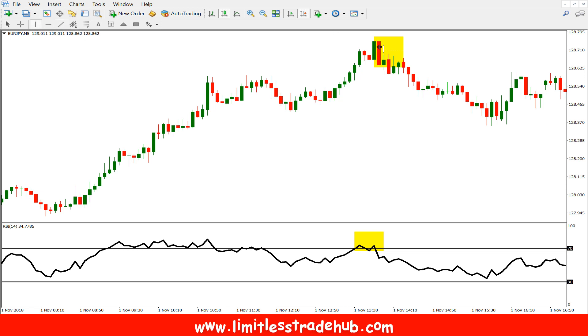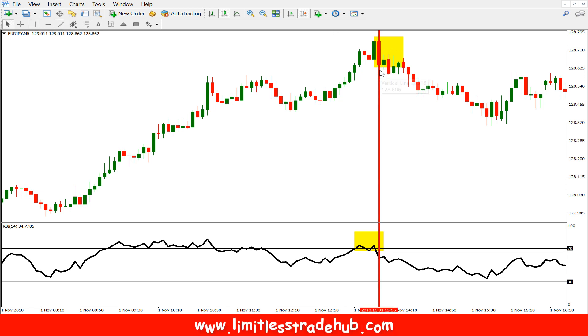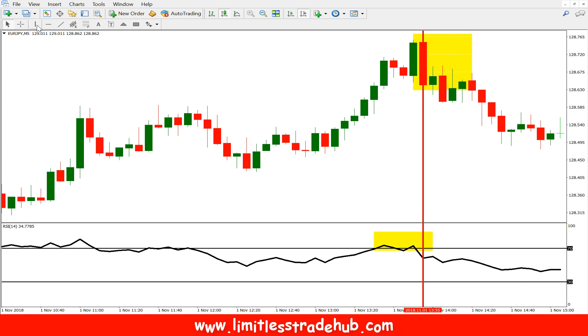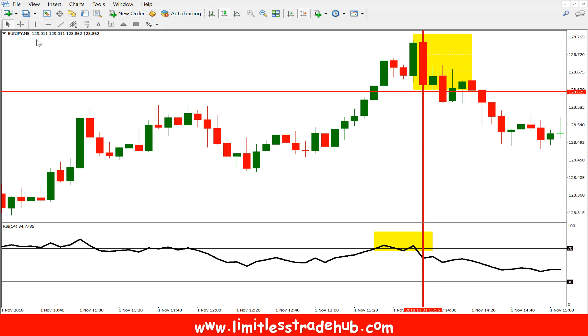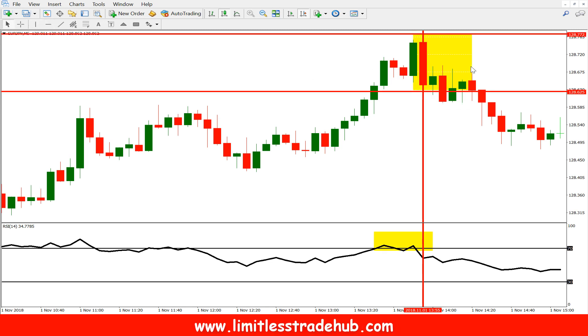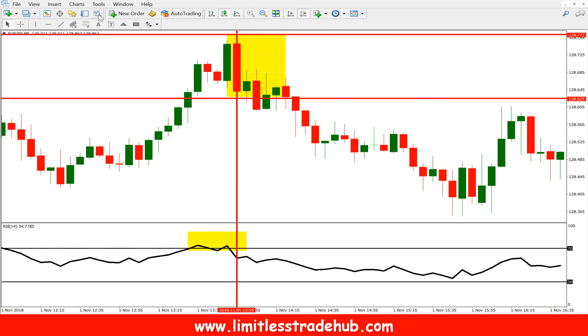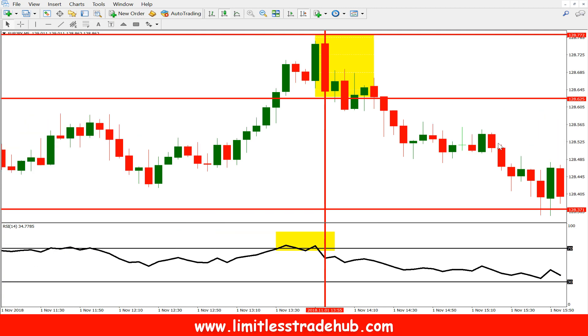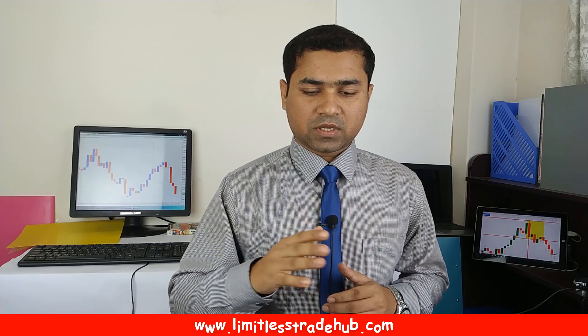This is our exact entry candle. If we sold here and placed our stop loss above, we could make more than 1-to-2 risk/reward — like here. This is the core strategy. If you have any questions about scalping, ask me in the comment section and I will make it clear.